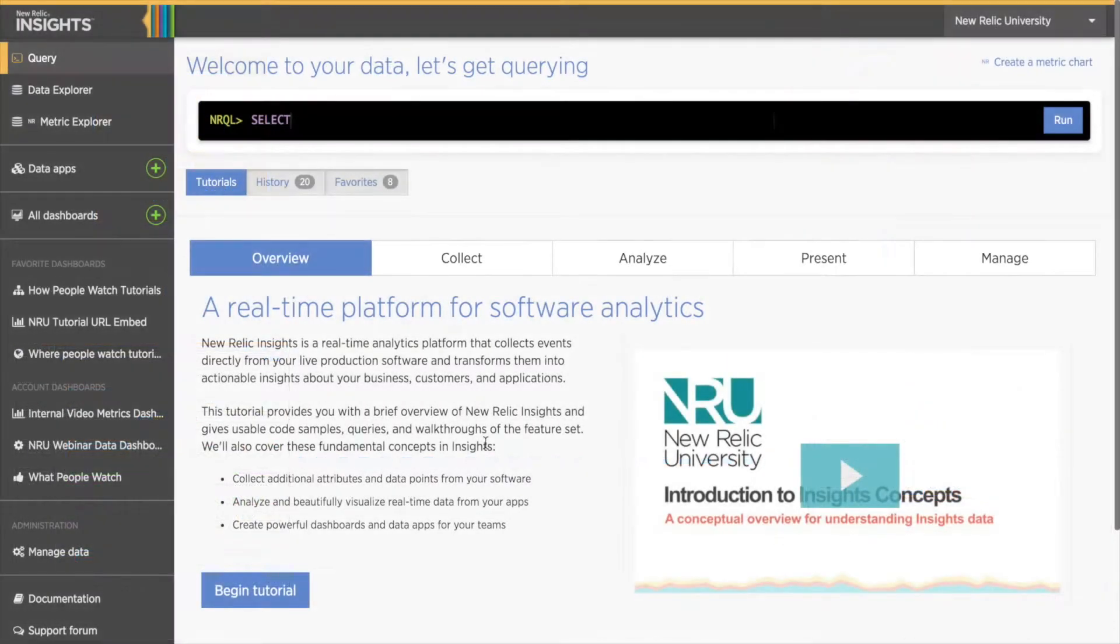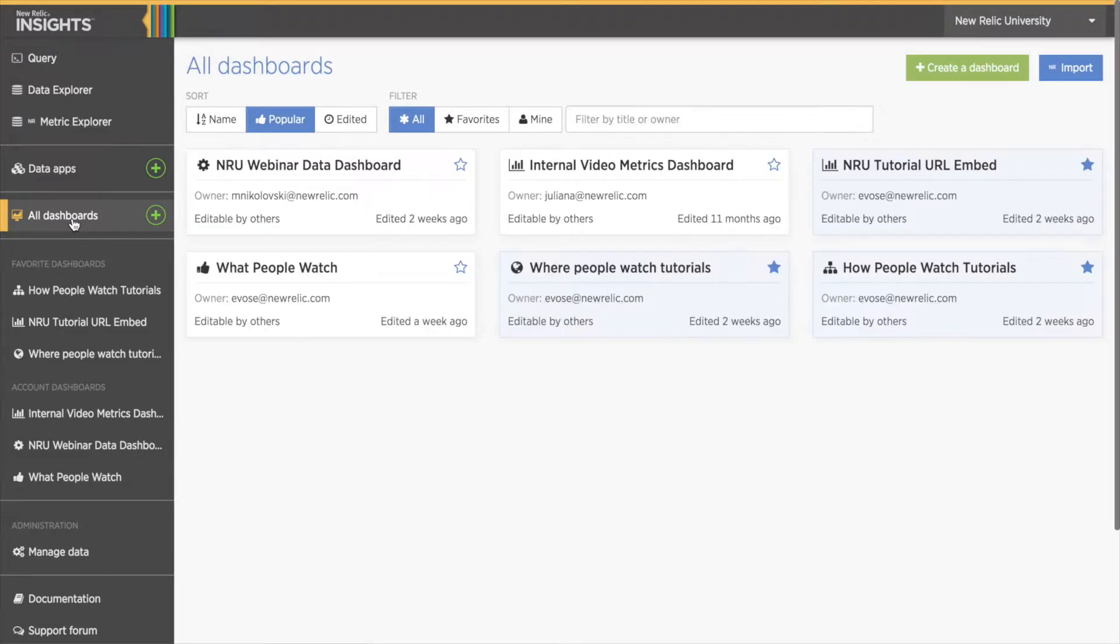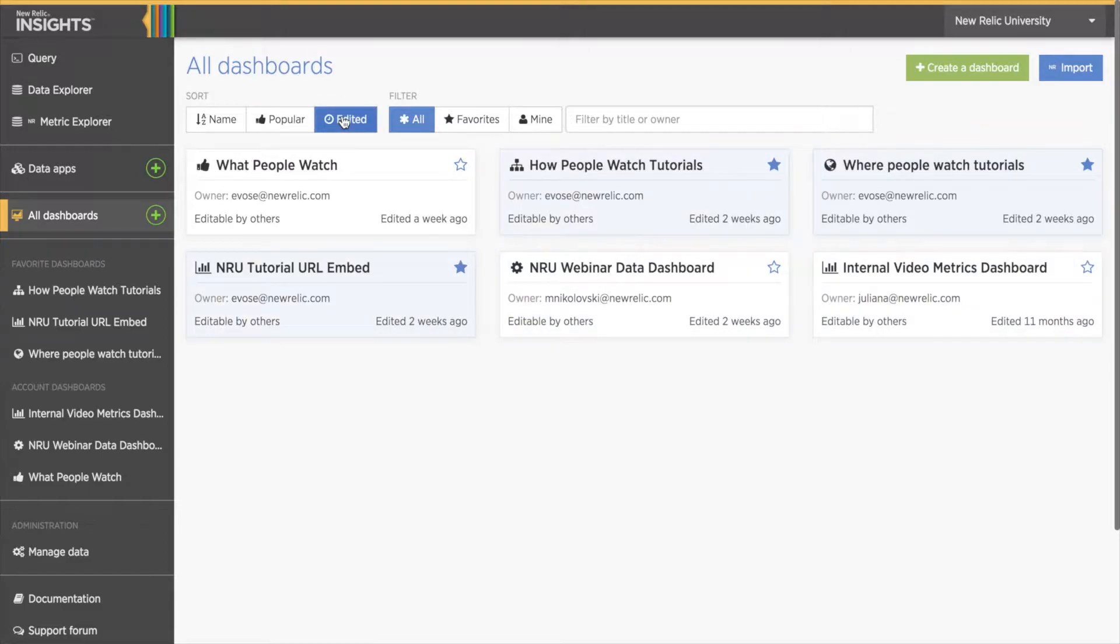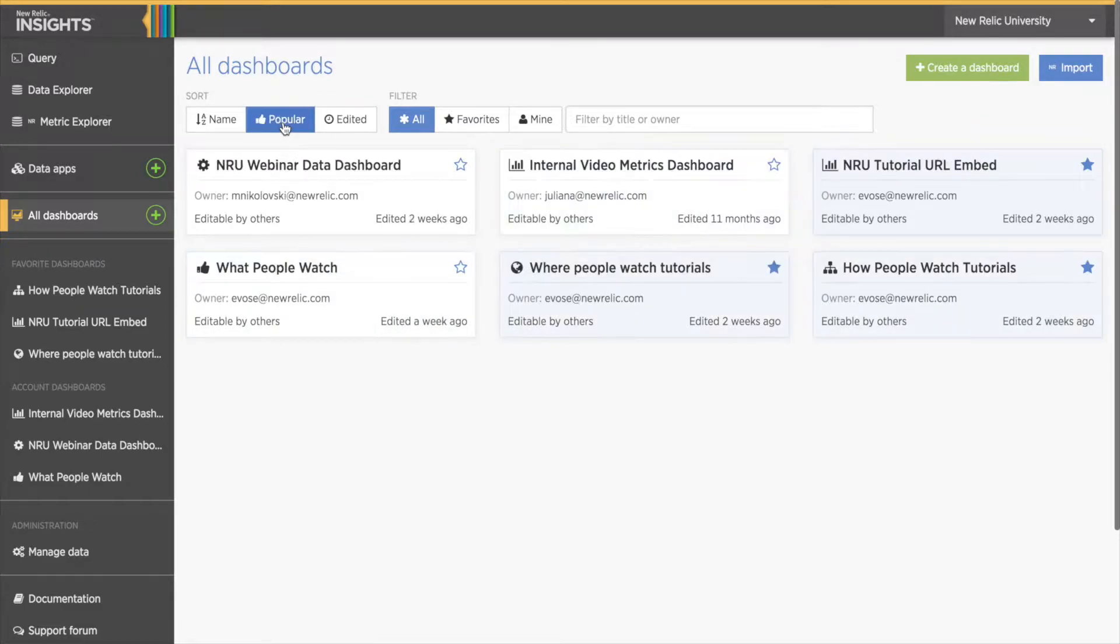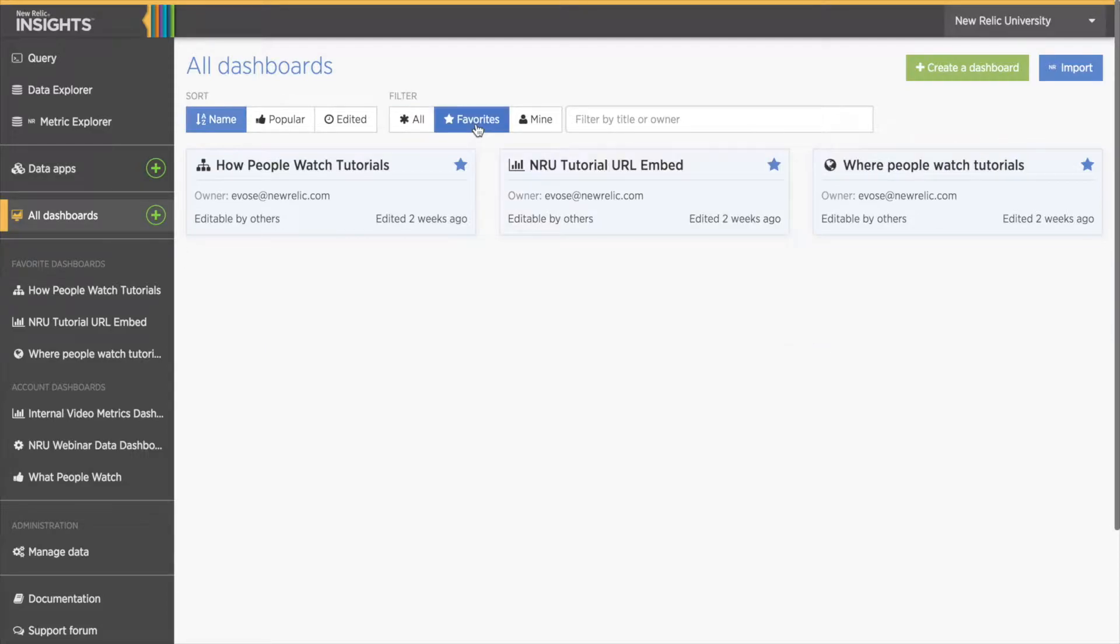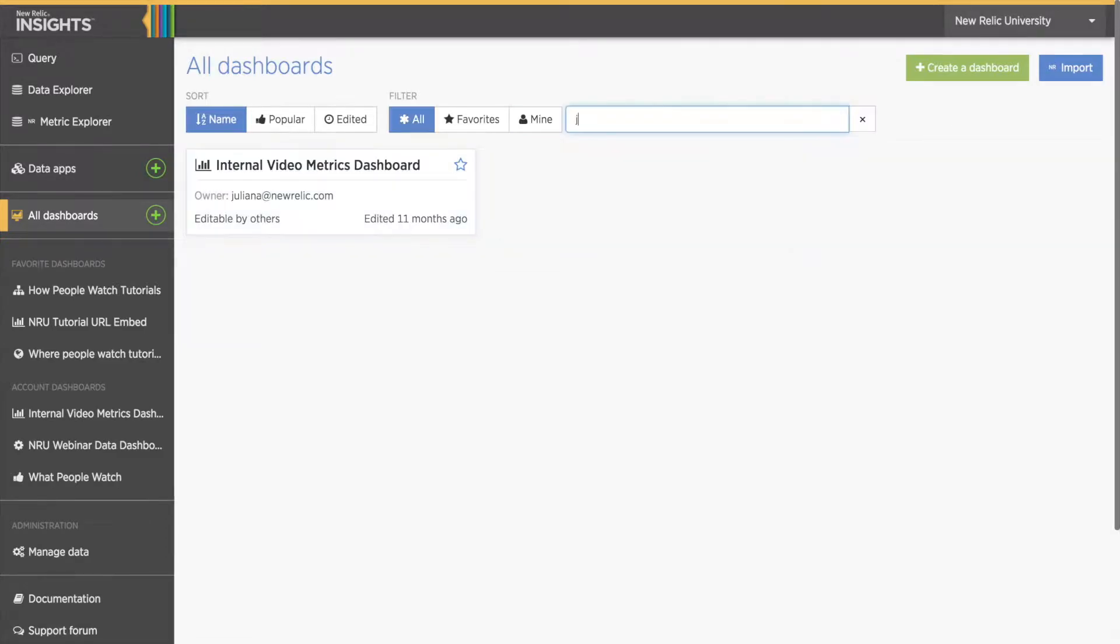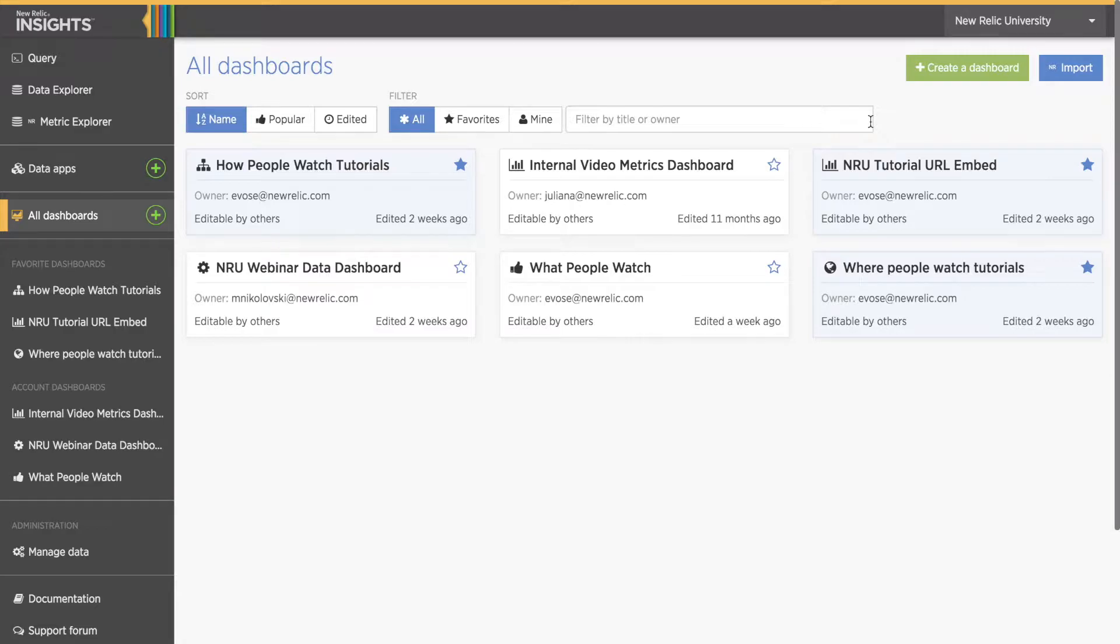Let's try it now. First I'll navigate to the Dashboards page by clicking on All Dashboards in the left-bar menu. Notice I have options to sort by name, popularity, when it was last edited, my favorites, dashboards I made, and a search field to filter by other users or a specific dashboard name. This is helpful if you have an active account with lots of users making dashboards.